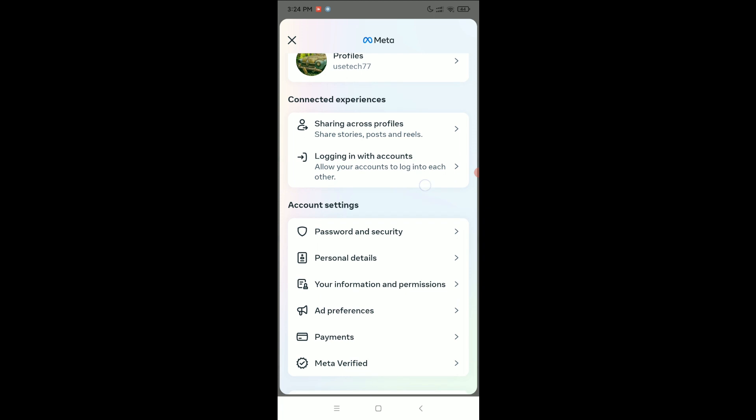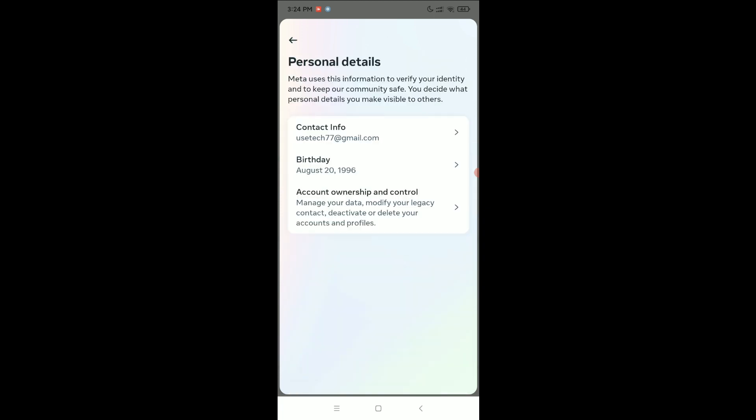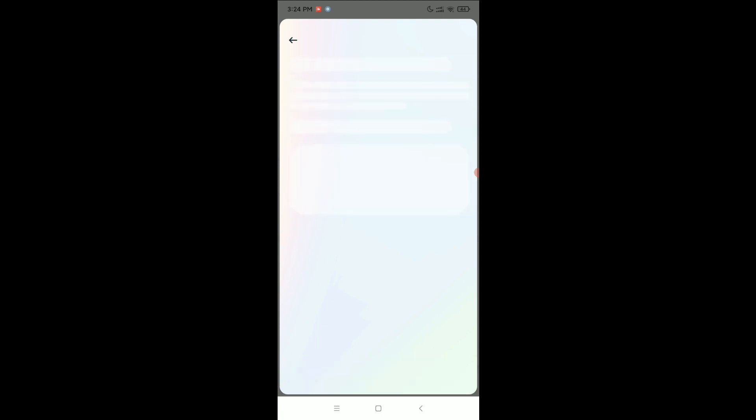Then scroll down and select Personal Details, select Contact Info, and select your email address.